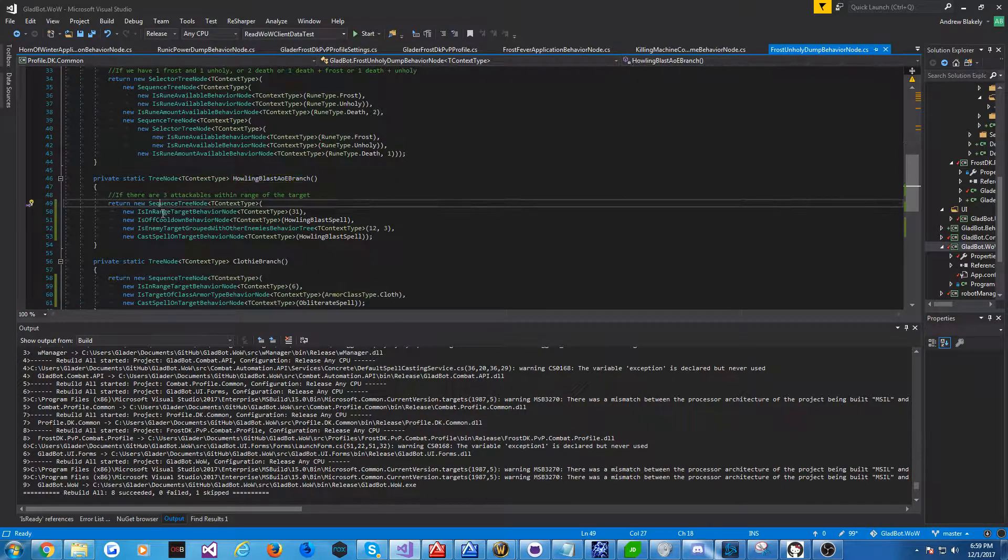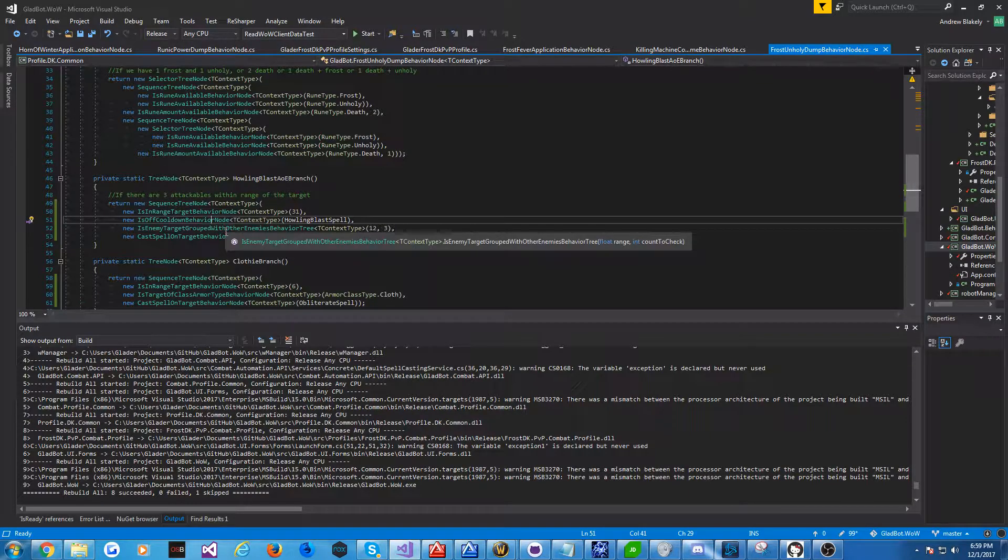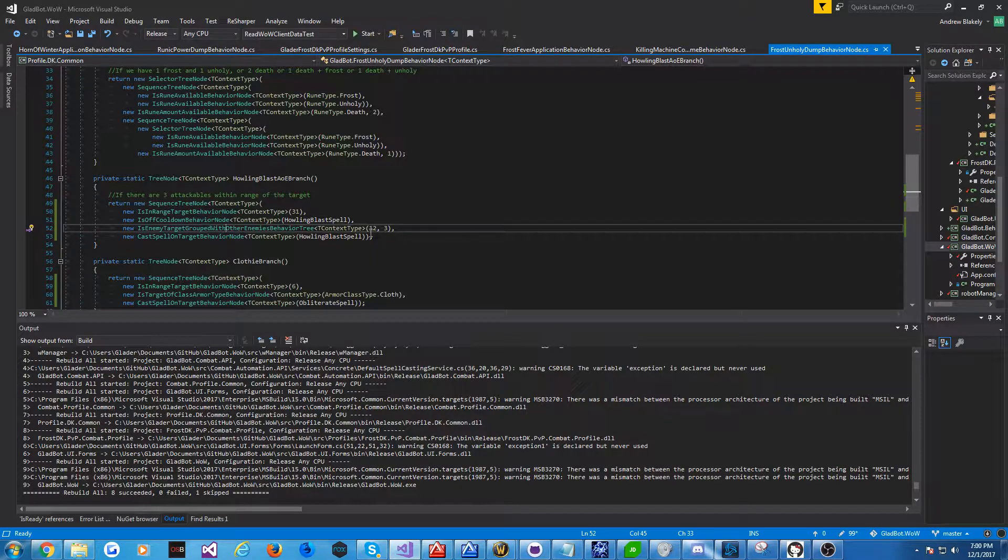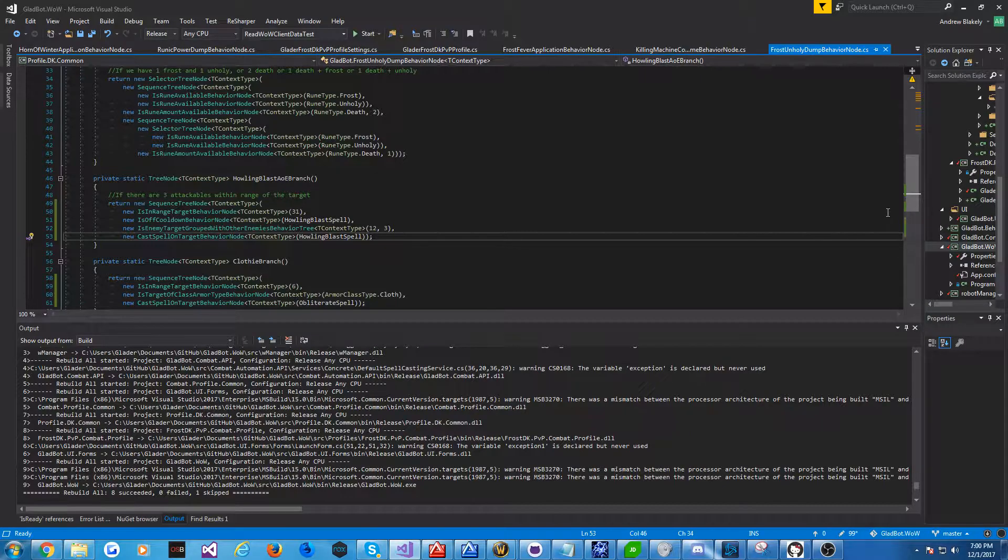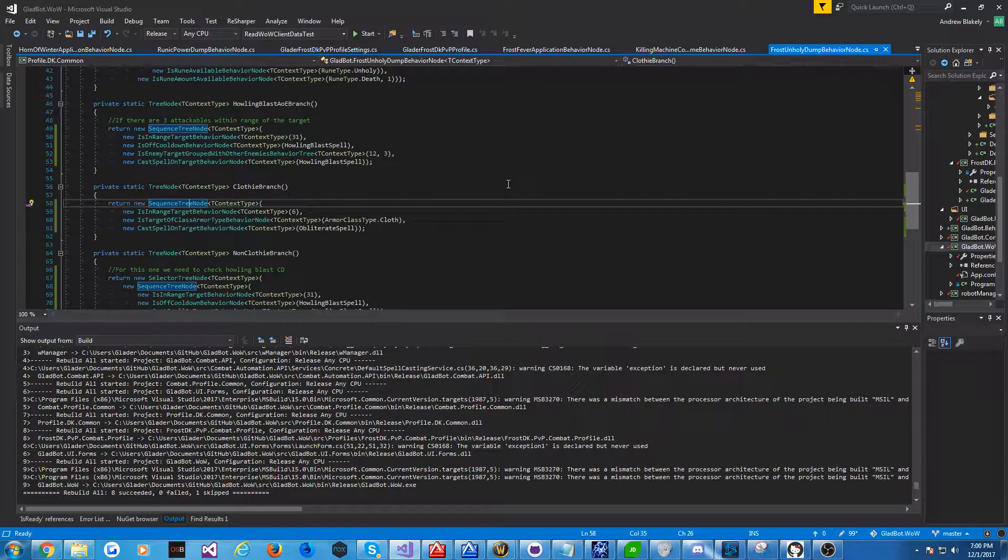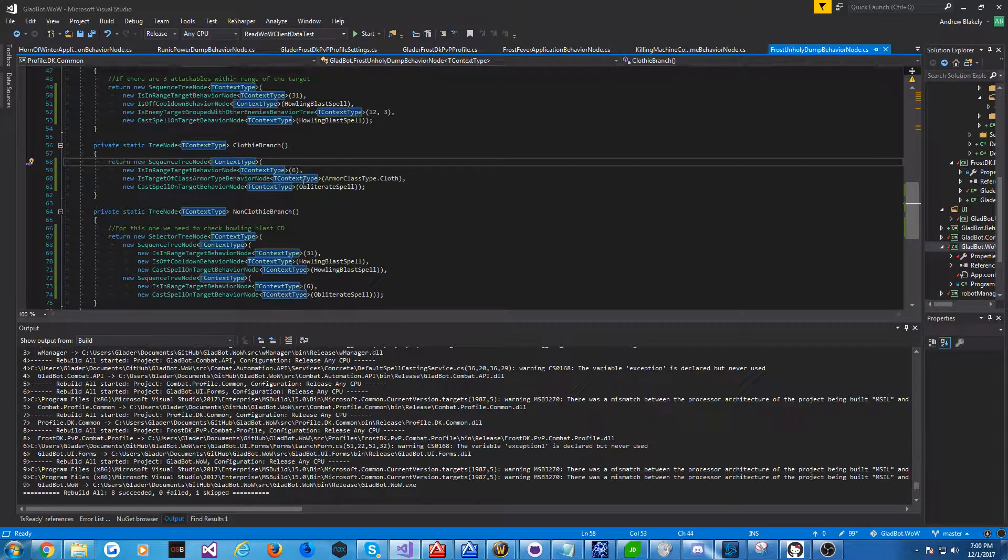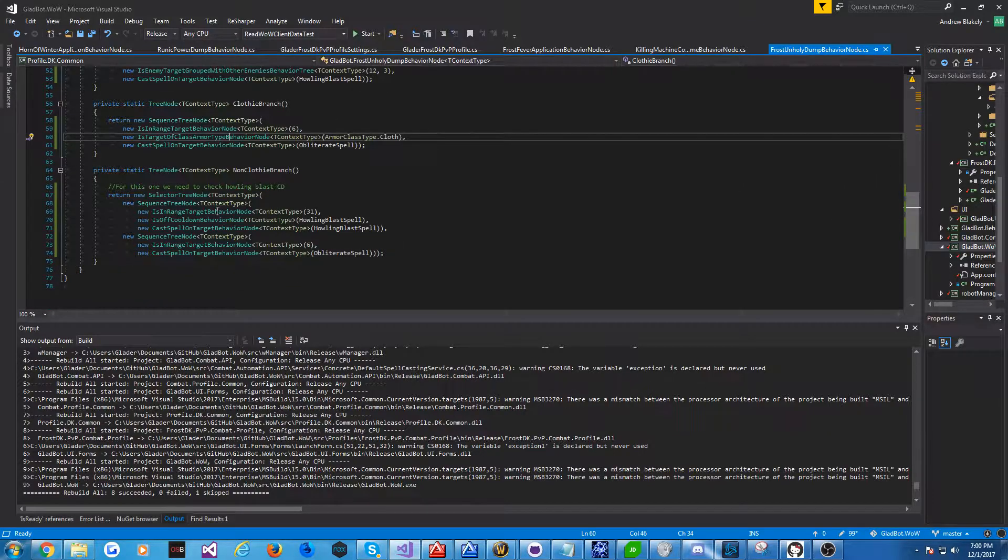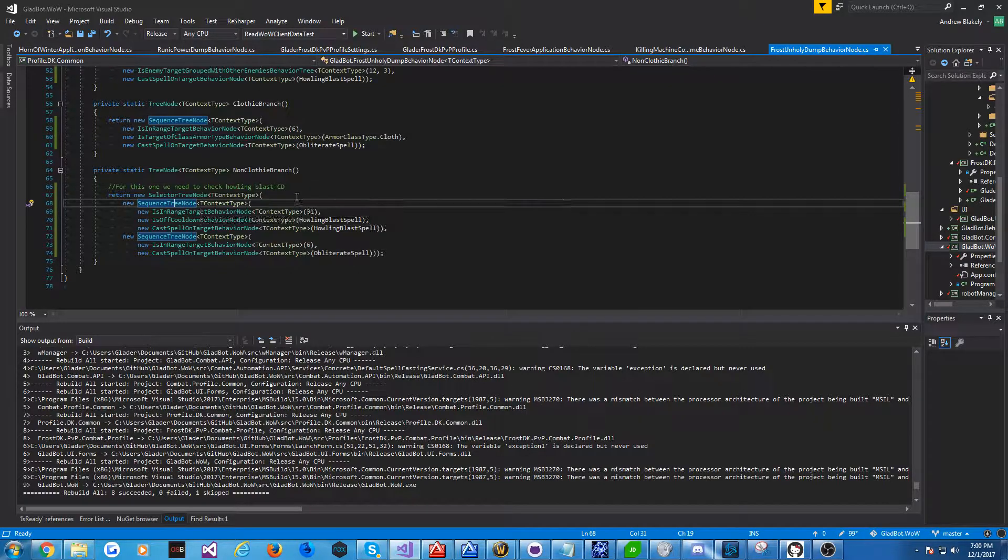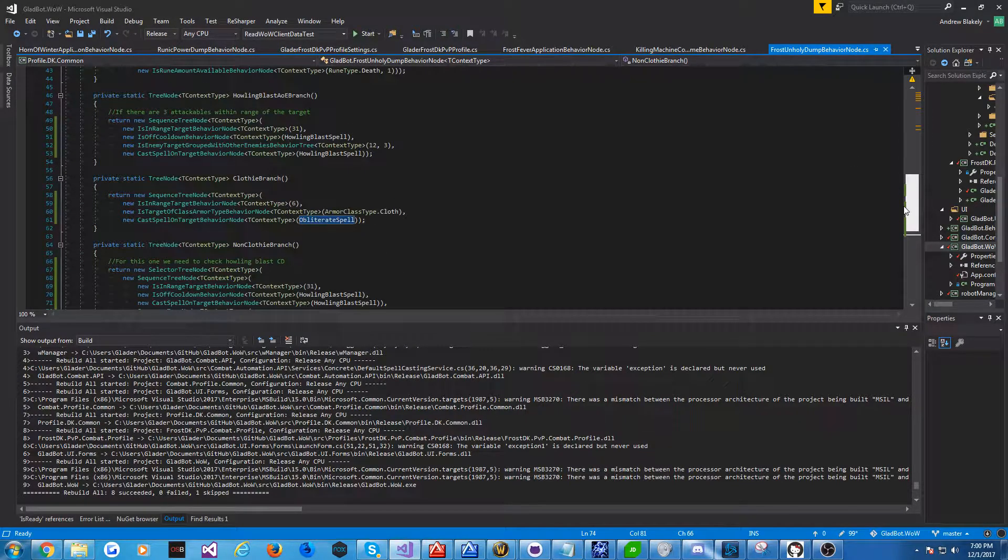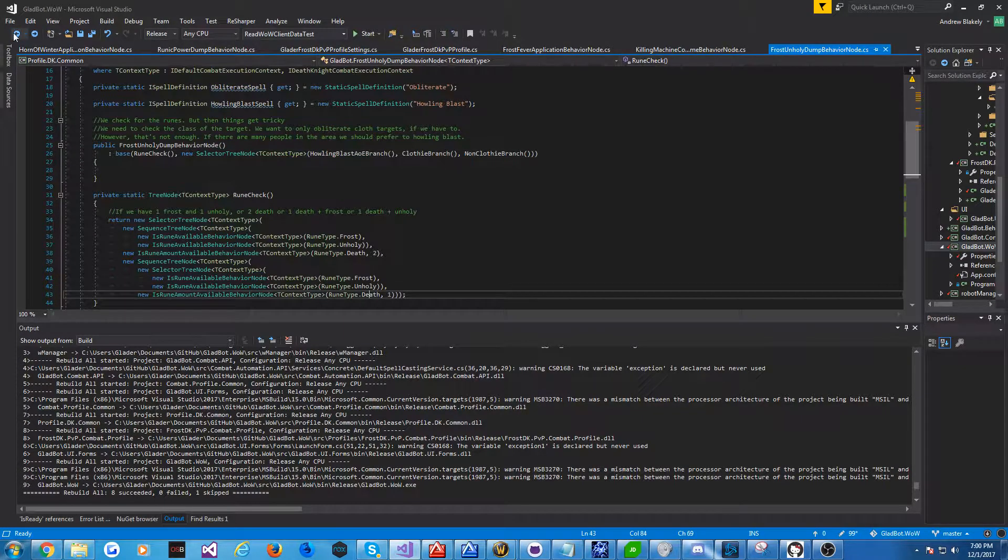And so we come down here, we've got a sequence that checks to see, are we in range? Is howling blast on cooldown? Then we've got an interesting one here that checks to see, within a certain radius, for example 12, are there a bunch of enemies around the current target. And if there is, we cast howling blast. And we've got a clothy branch. So clothies are most susceptible to obliterate when you don't have lots of armor penetration. And so we only obliterate clothy targets. You have a similar check. I've got a node that checks to see the armor class type of a target. And if it's not clothy, then really it comes down to choosing between howling blast if it's up, and obliterate if it's not. I don't know if that's correct, but that's what I'm currently doing.